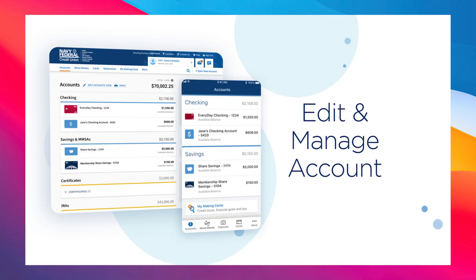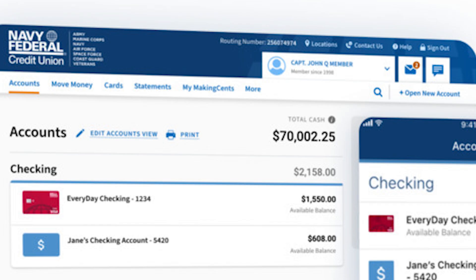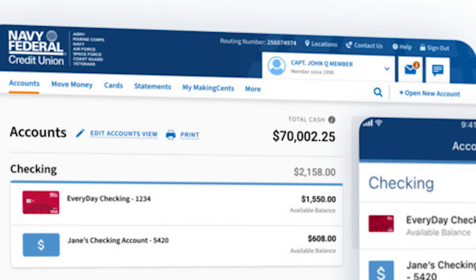If you want to do this on a webpage on your PC, simply open any browser and navigate to Navy Federal Credit Union. Then login to your account and you will see your dashboard. On your dashboard, click on the account option, and your routing number will be shown at the top, just to the left of location.